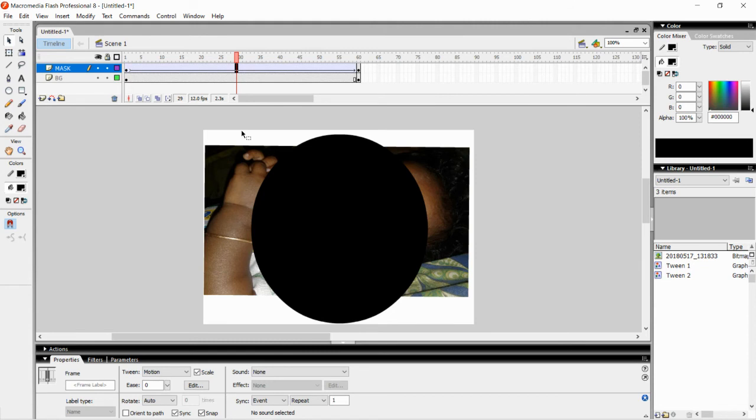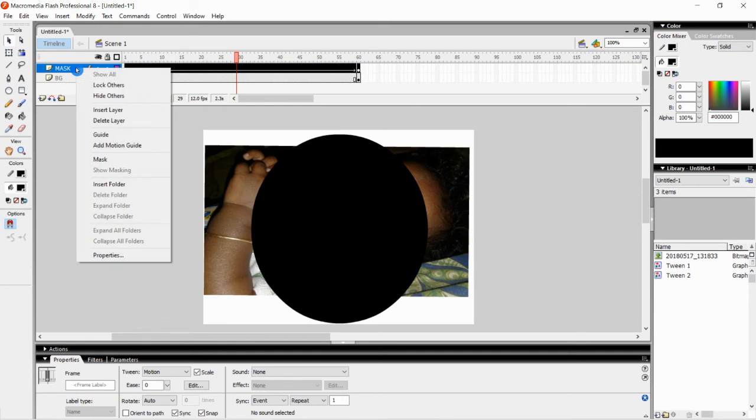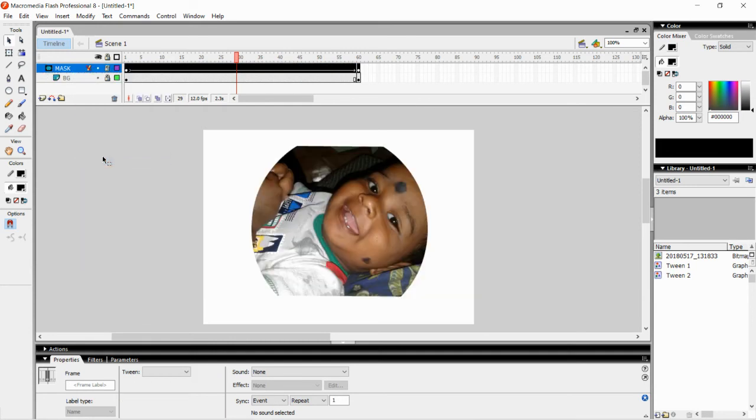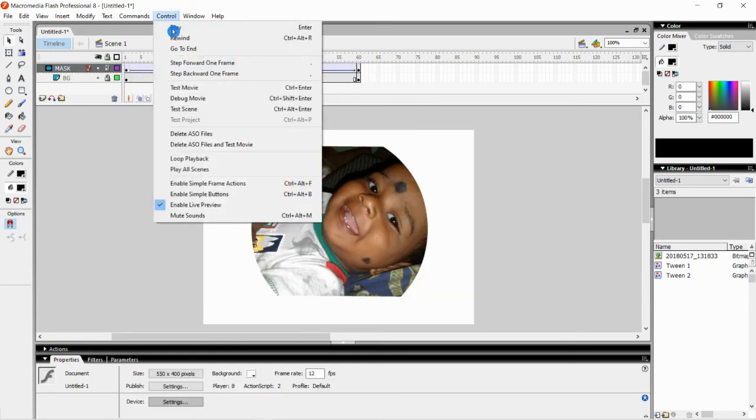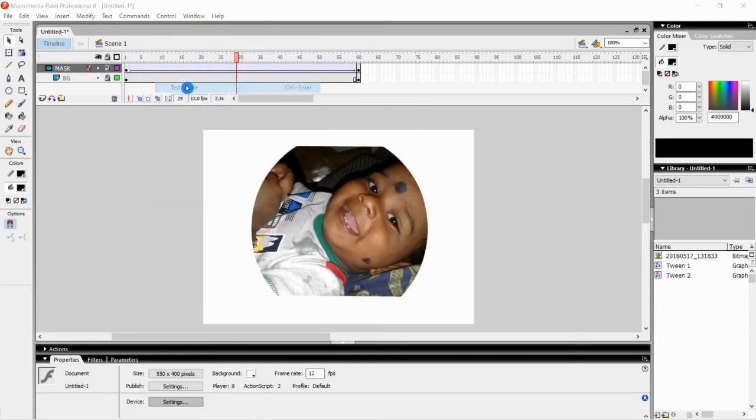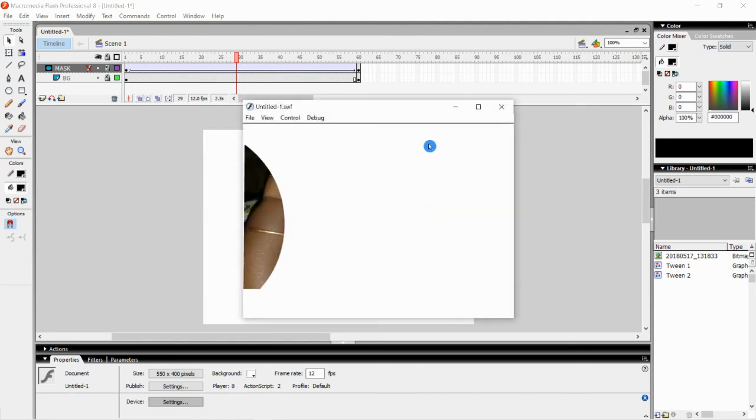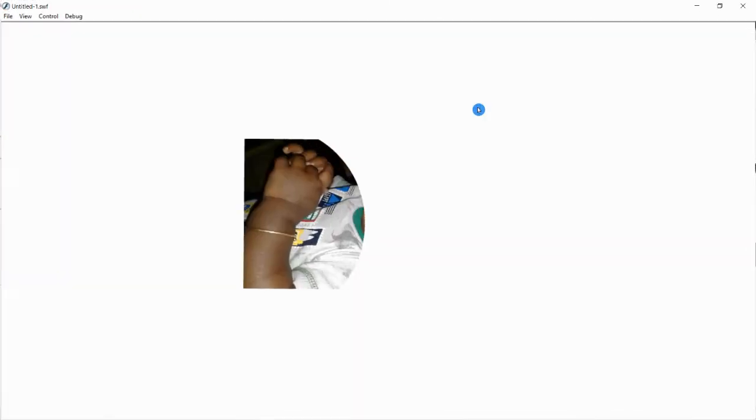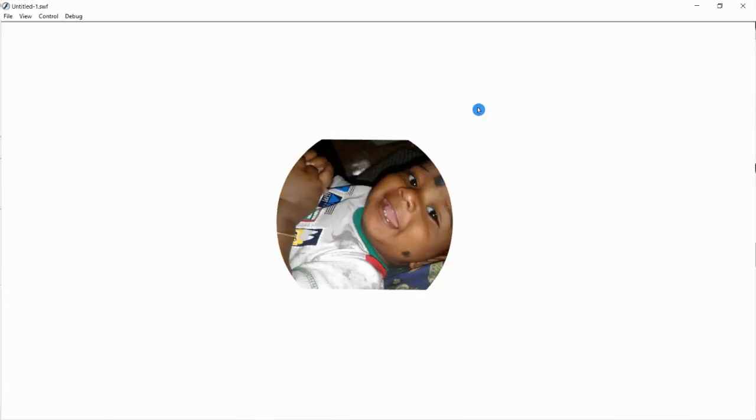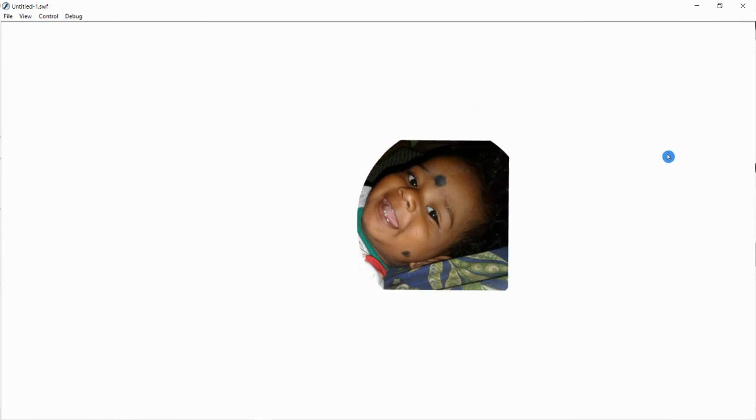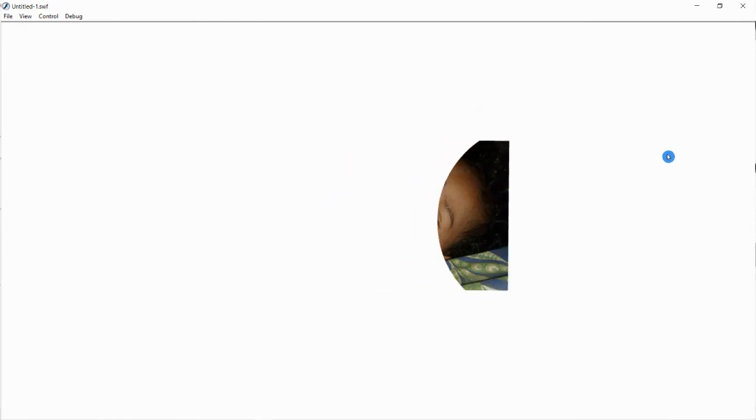The last step, which is the important step, is go to the layer mask layer, right click on it and select Mask. That's it. Now go to Control and select Test Movie. It's exporting the movie. That's it. Here is my mask is ready.